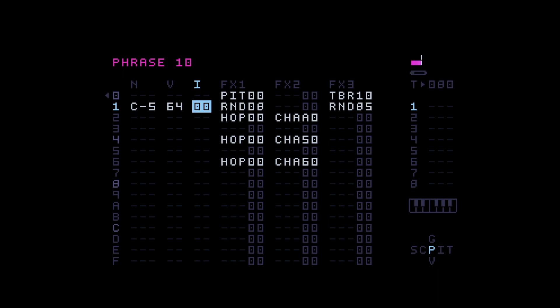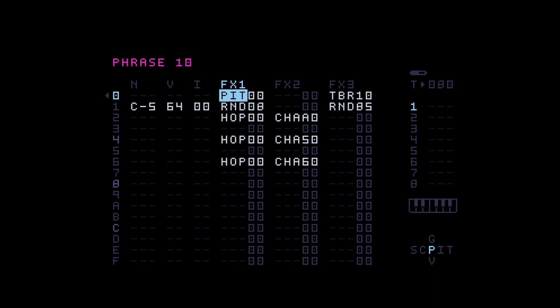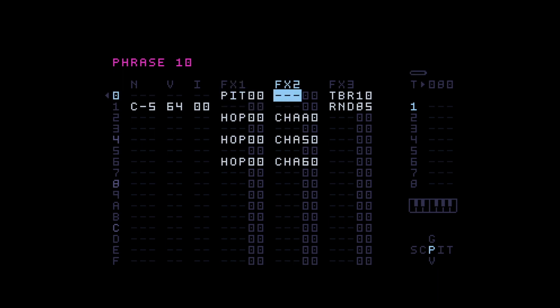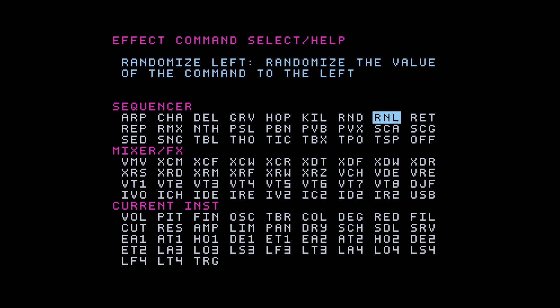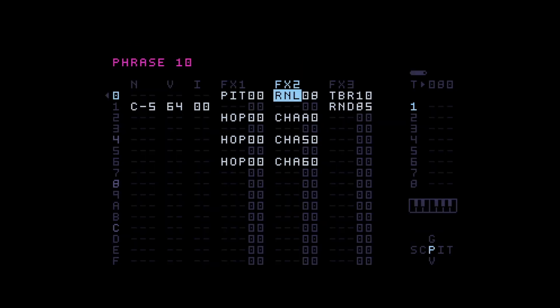But now there is a new command that was introduced and that command is called random left. And that actually changes things a little bit. Because, as the name suggests, this random command changes the pitch actually above or whatever you put above it. But the randomized left command, as the name suggests, changes everything left to it. You can actually see it here in the description. Randomize left, randomize the value of the command to the left.